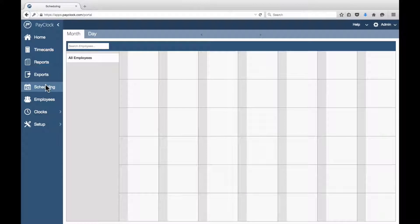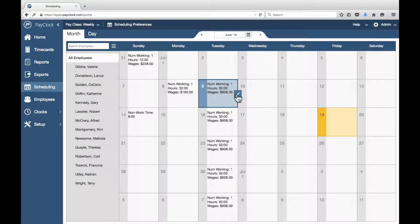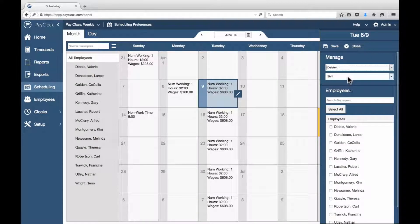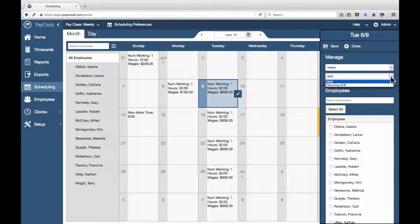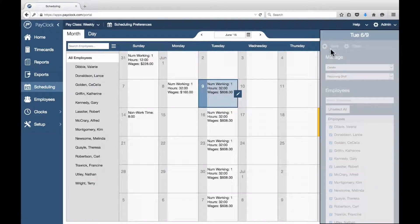Select Scheduling from the navigation list. Highlight the day or days in the calendar you wish to remove shifts from. Press the assignments icon to open the flyout. Under Manage, change the drop-down menu to Delete. In the second drop-down menu, change the option to Reoccurring Shift if necessary. Check off the names of employees you wish to remove the shifts from. Choose Save.